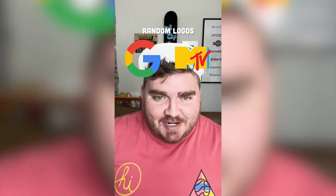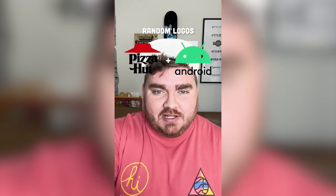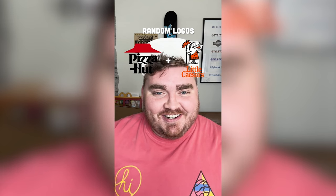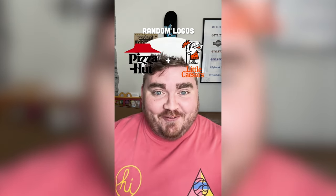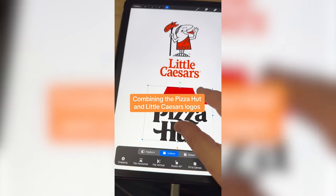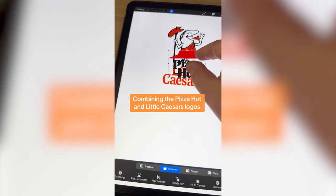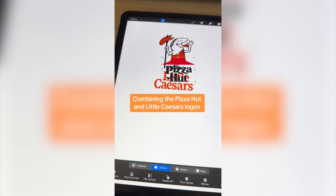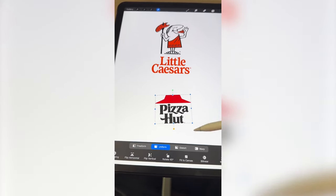There are logos this filter lands on, I'm gonna mash them together. Up first we have Pizza Hut plus Little Caesars. This is gonna be perfect. So basically what I'm thinking is what if we move the Hut into like a little skirt for him, and then I can change the name to be Little Cizza Hut.